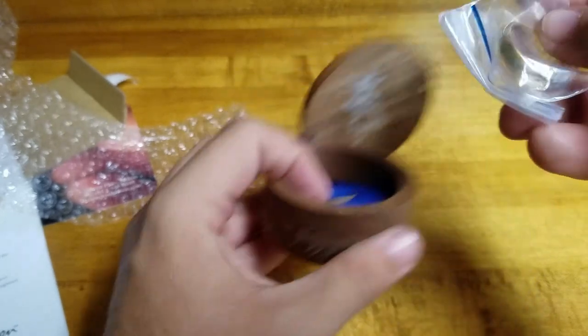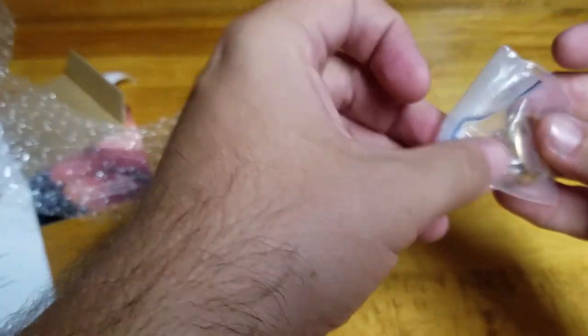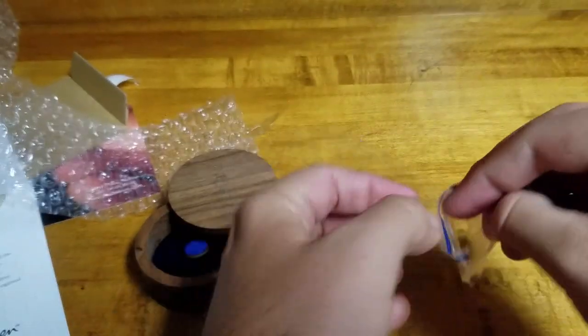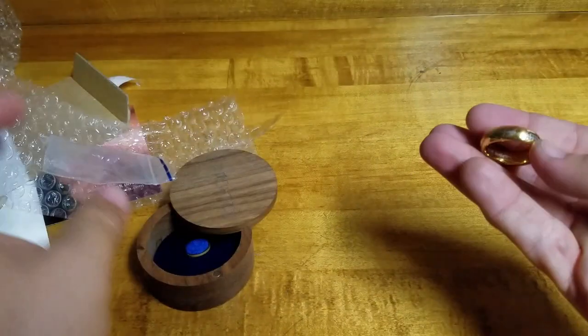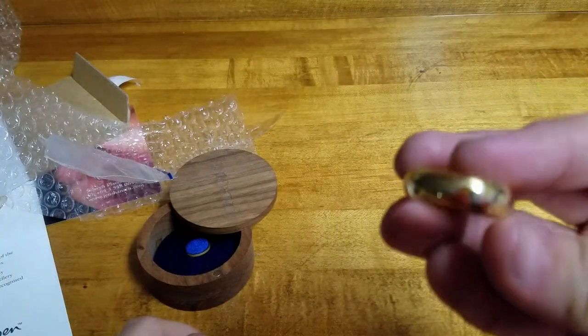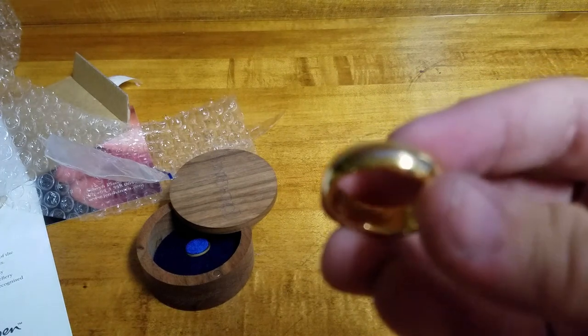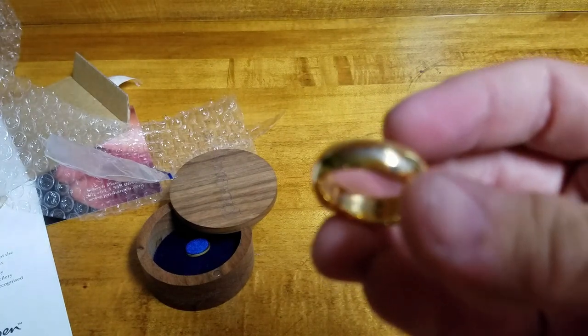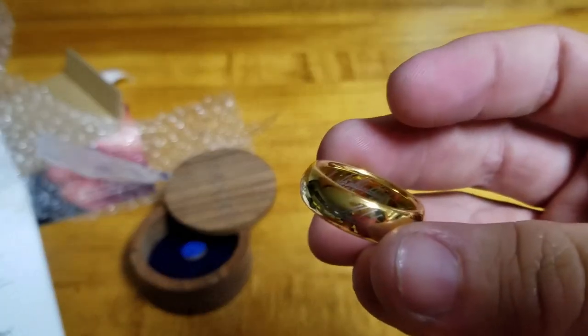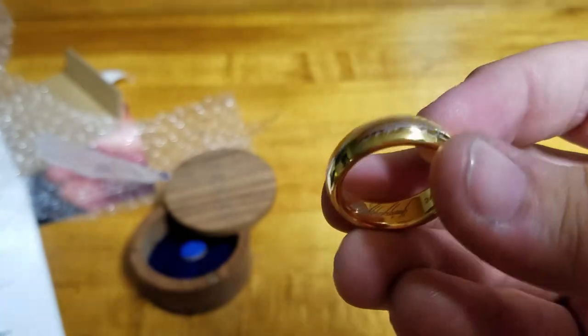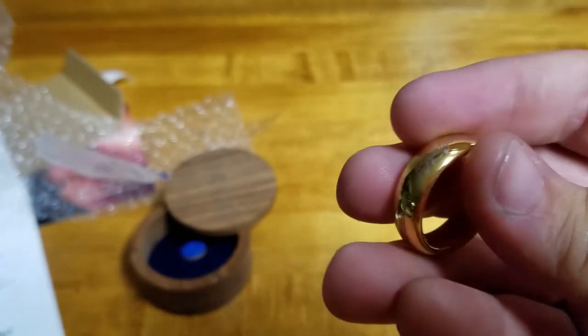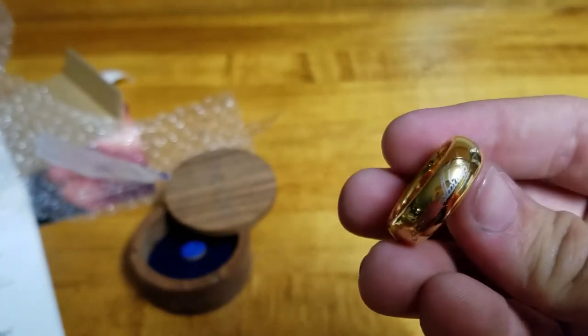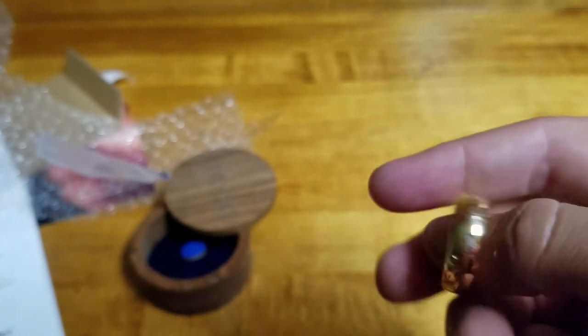So let's pull this out and all right, here it is guys. Let's see. Can we adjust this a little? There, there it is. This folks is going to be my wedding ring.